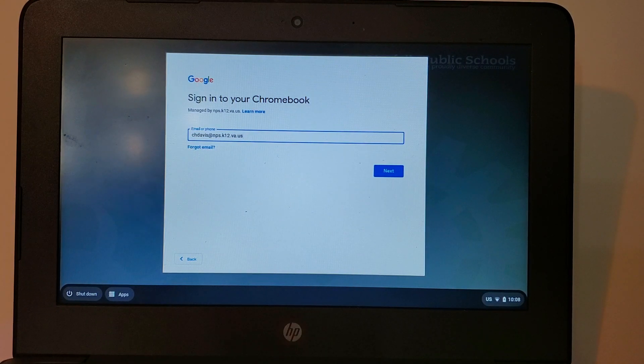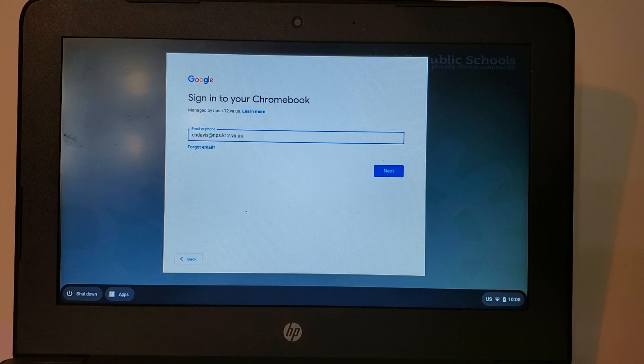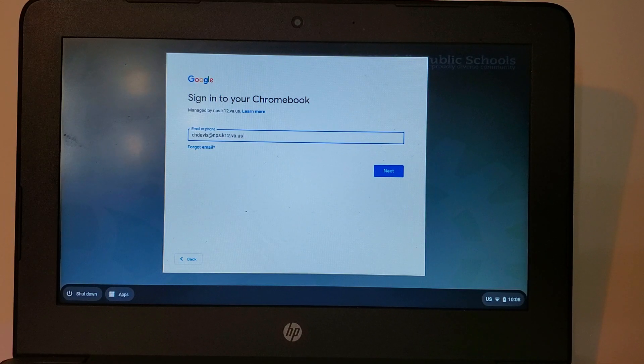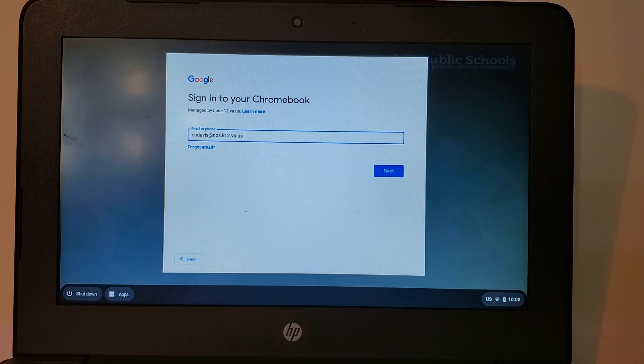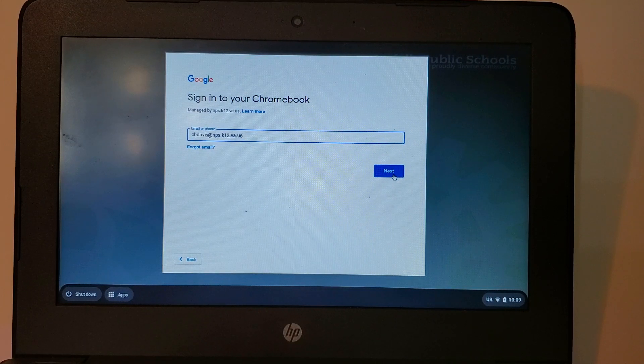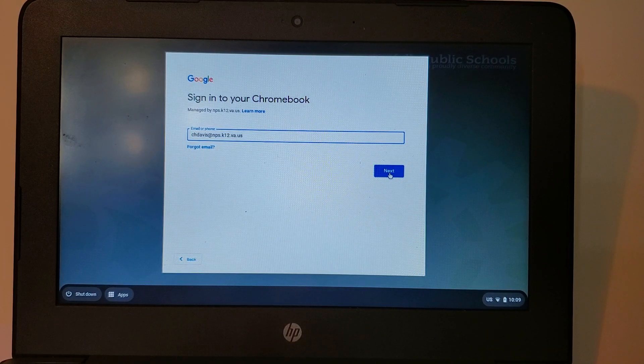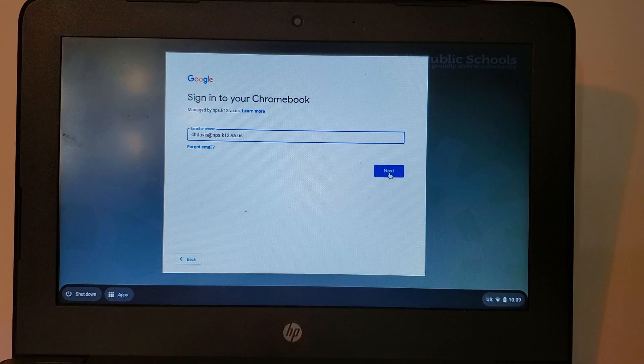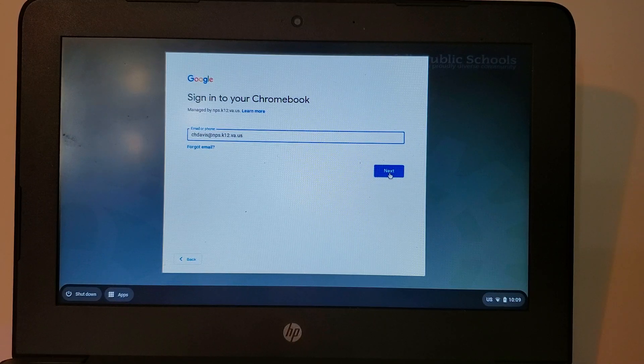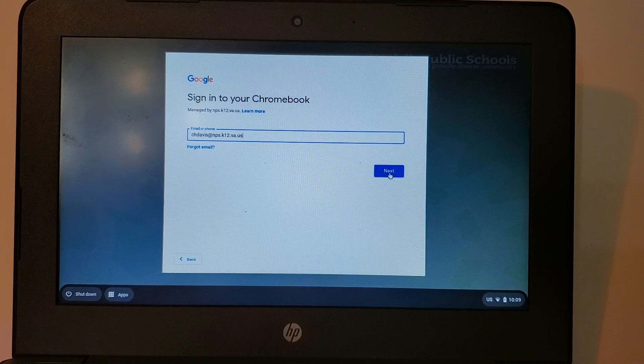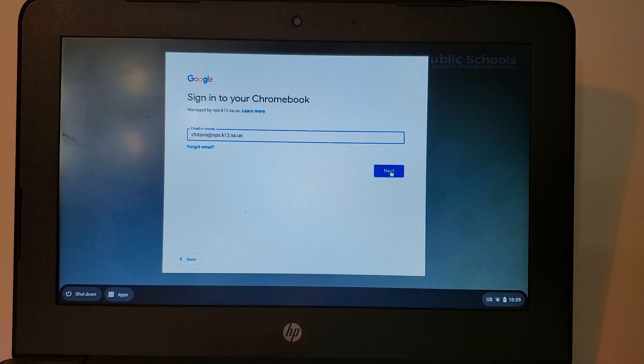So I have my school Chromebook. I've turned it on and it's asking me for my email. This is going to be the same user ID that you probably used last year for school. If you have forgotten your login please contact your school for help with that information. Now that I've typed that in I'm going to click Next.